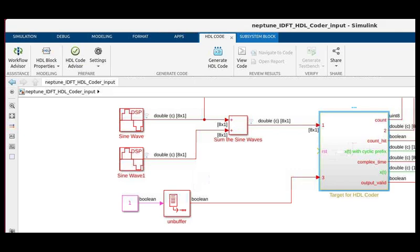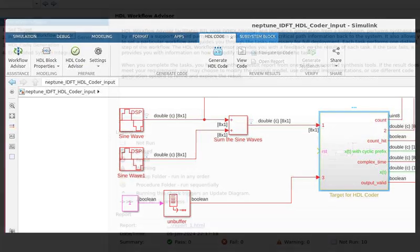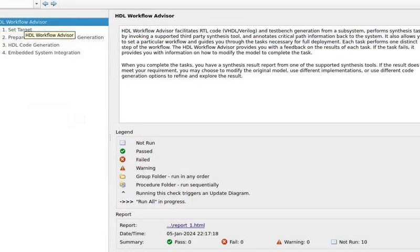We see our Simulink model with the device under test part highlighted. We start Workflow Advisor and we see the Introduction screen and our workflow path in the left-hand pane. It's nice to have the workflow in order laid out like this.